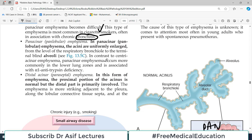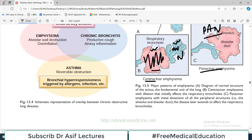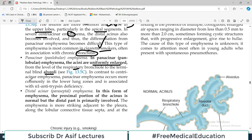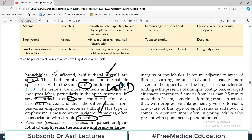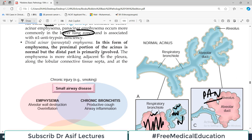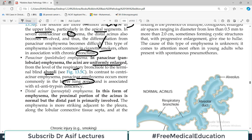In panacinar emphysema, the complete acinus is uniformly enlarged, spanning from the level of the respiratory bronchiole to the terminal blind alveoli. In contrast to centriacinar emphysema, panacinar occurs more commonly in the lower lung zones. Centriacinar is more common in the upper lobes, while panacinar is more common in the lower lobes. Panacinar emphysema is more associated with alpha-1 antitrypsin deficiency, whereas centriacinar is more associated with smoking.